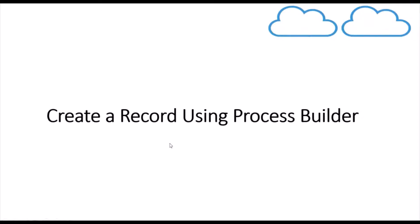Hello everyone, welcome to Salesforce Predator. In this channel we discuss various concepts and technologies in Salesforce. In this video series we are discussing about Process Builder.